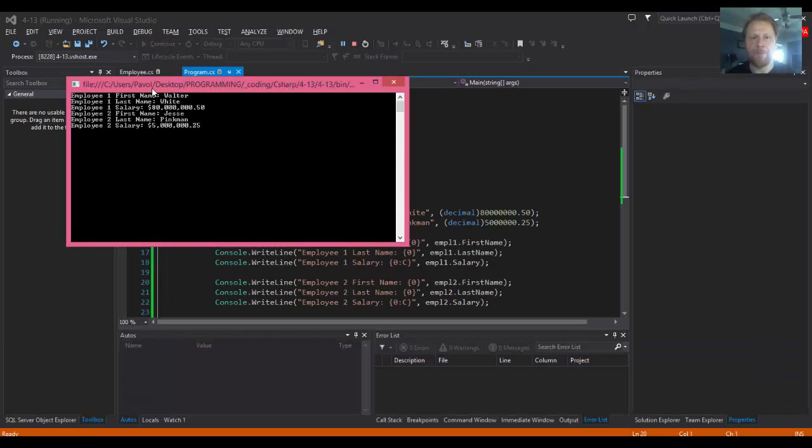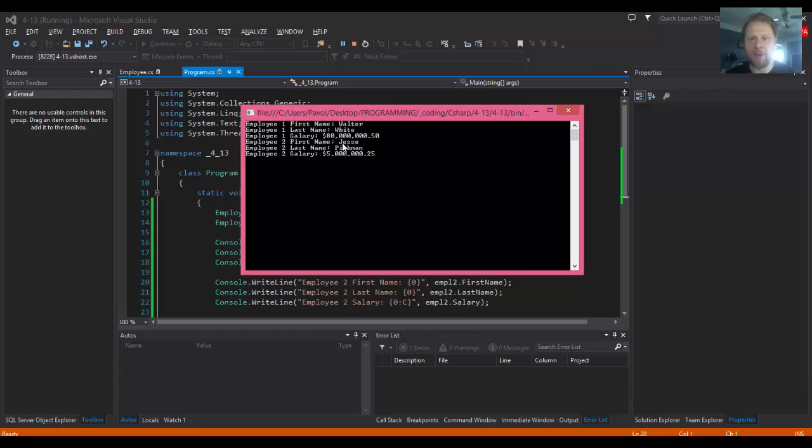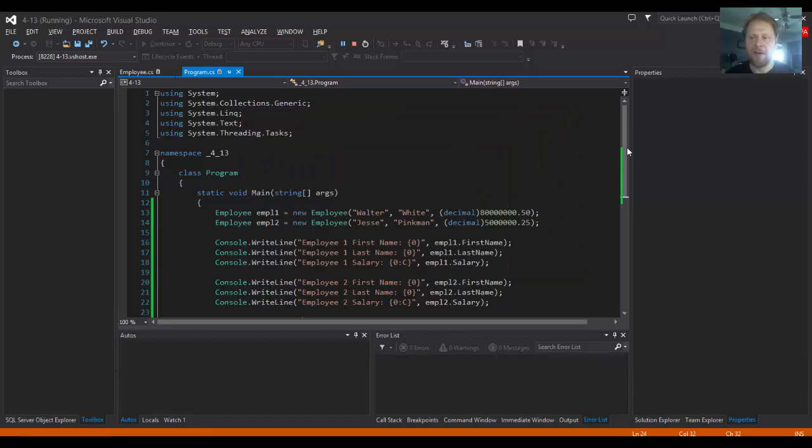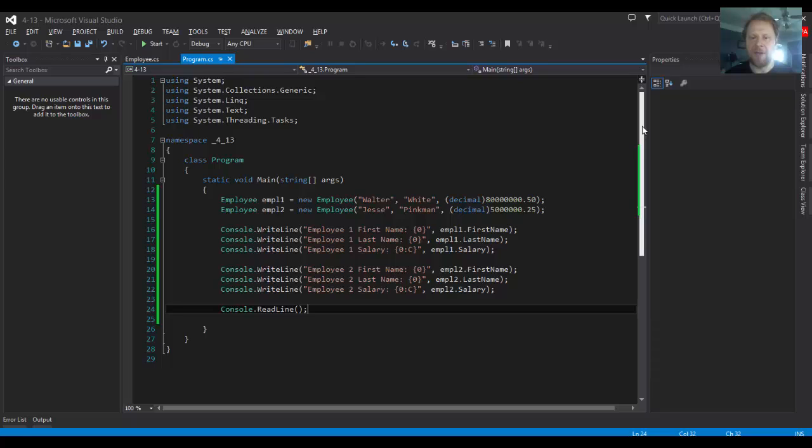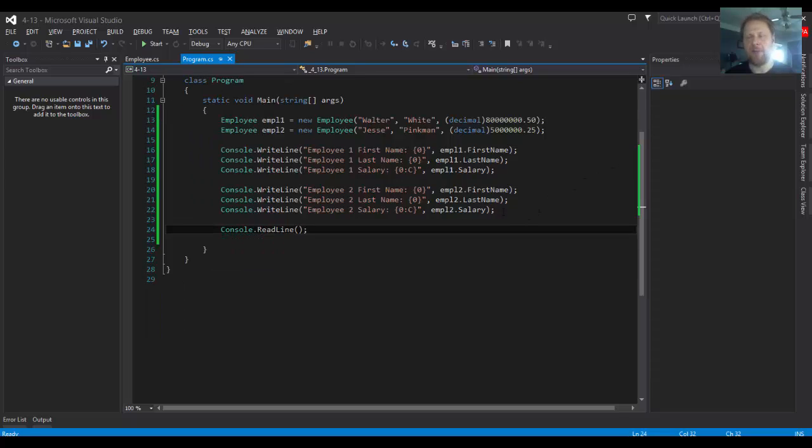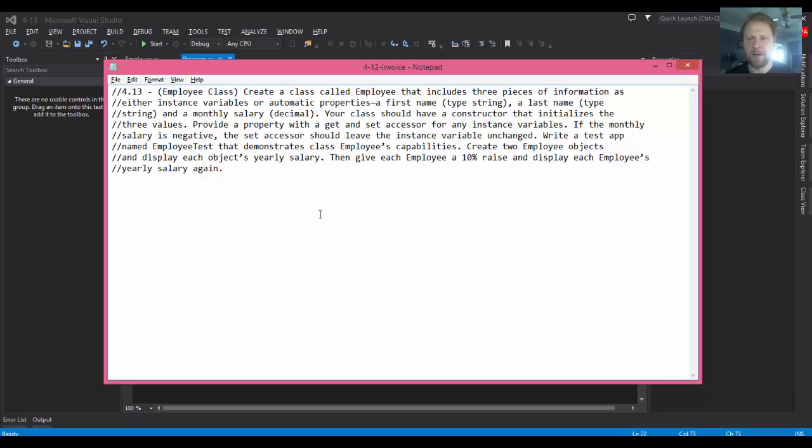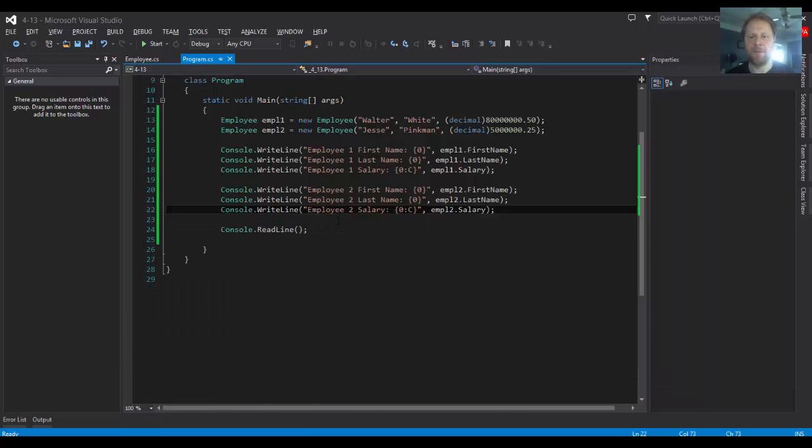And we have first name of employee one Walter White and we got 80 million dollars and 50 cents, and the first name of employee two is Jesse, last name Pinkman, 5 million and 25 cents. Alright, so the basic works. Now we have to do the 10 percent raise.